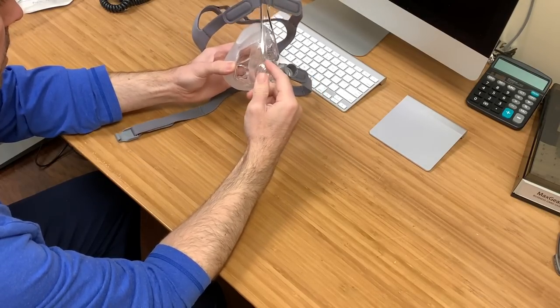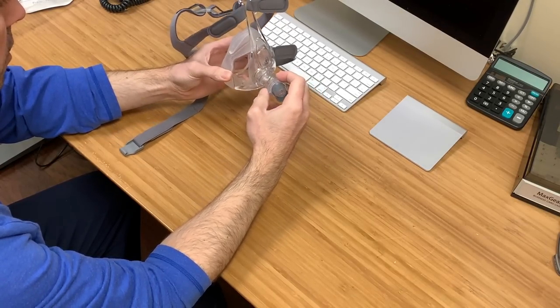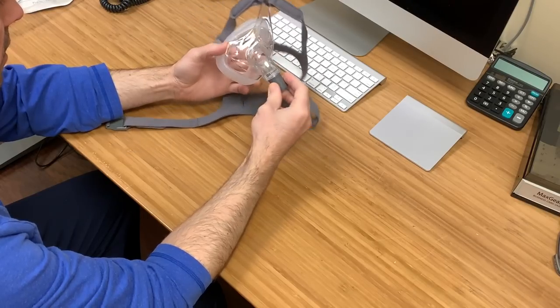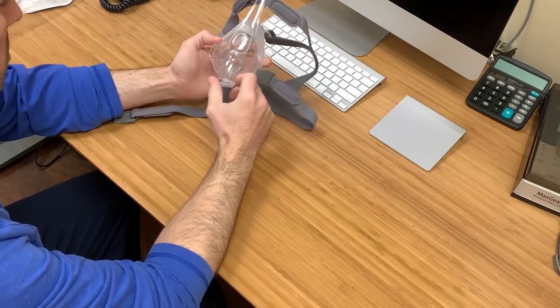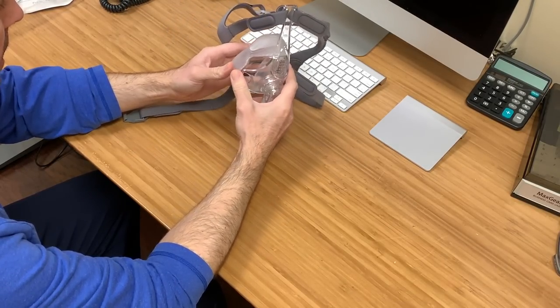And the only thing I don't like is that the swivel doesn't detach like other manufacturers. It'll swivel 360 degrees, no problem, but it doesn't come off. I say that's the only thing I do not like.